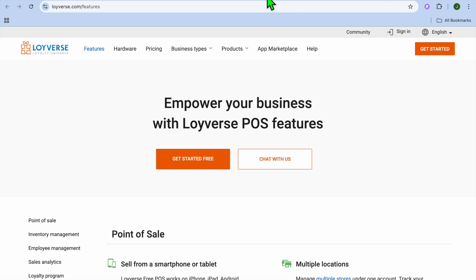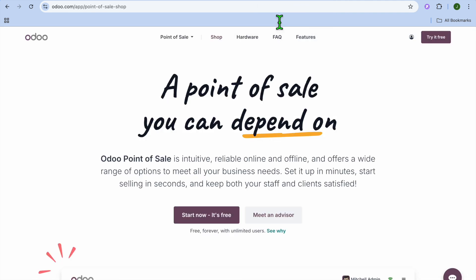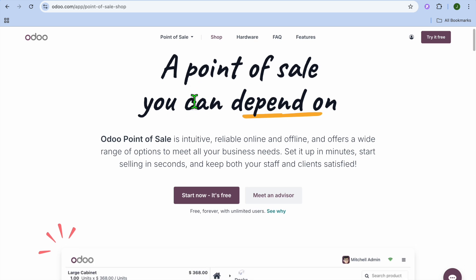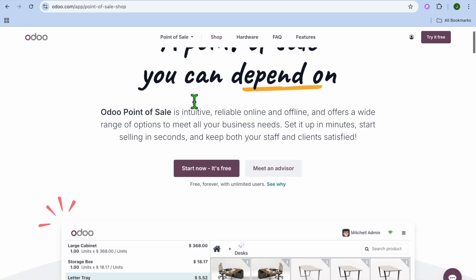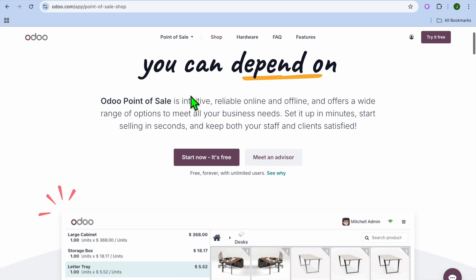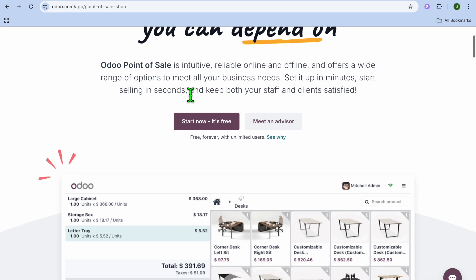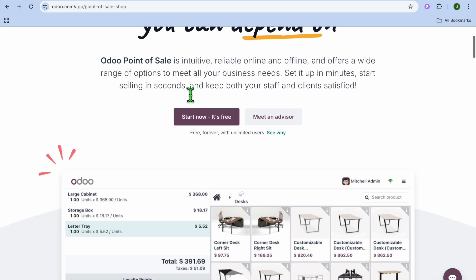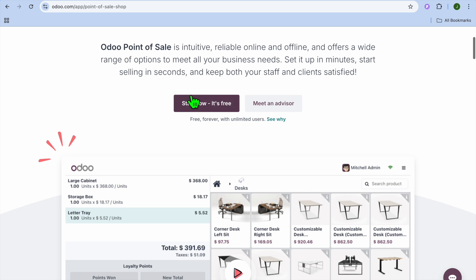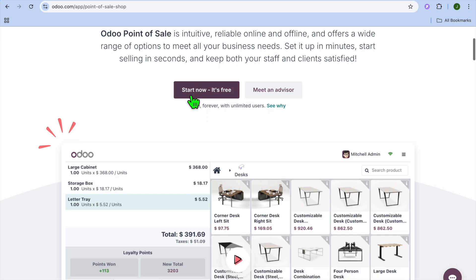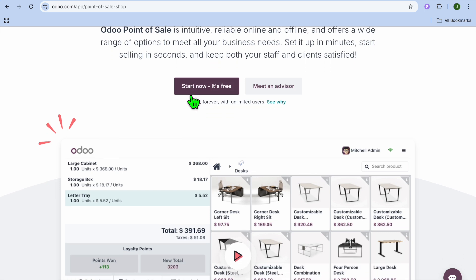And at number 3, we have one of my favorites, Udo POS. Udo POS is part of the larger Udo business suite and offers powerful POS capabilities. Some of their key features include works seamlessly with other Udo apps like inventory and CRM, real-time sales and inventory tracking, and cloud-based with offline capabilities.